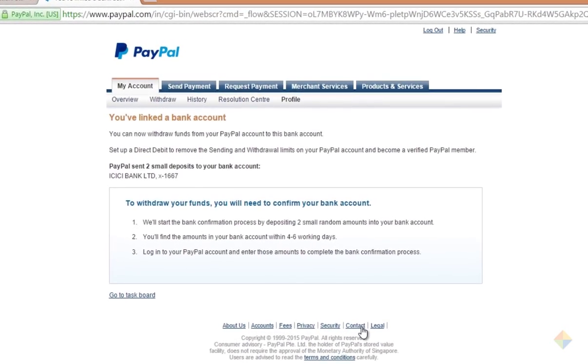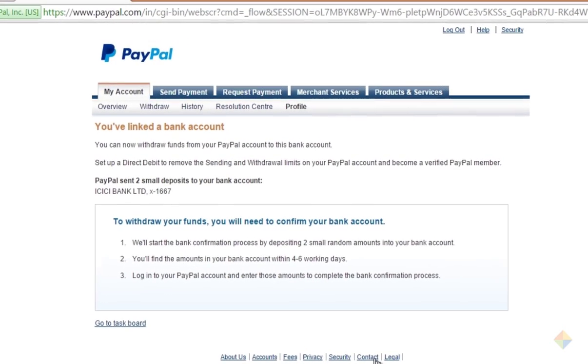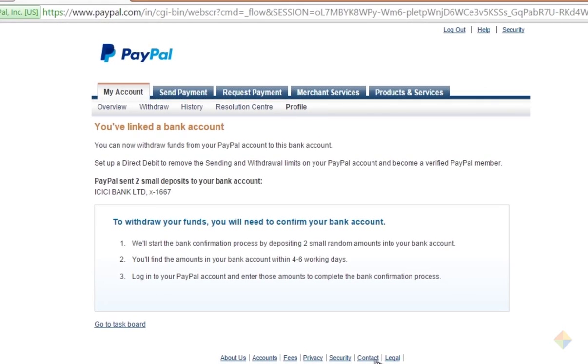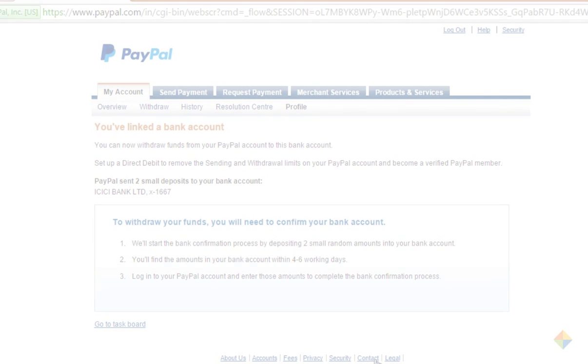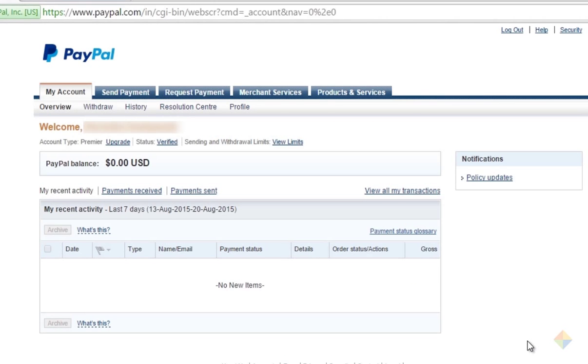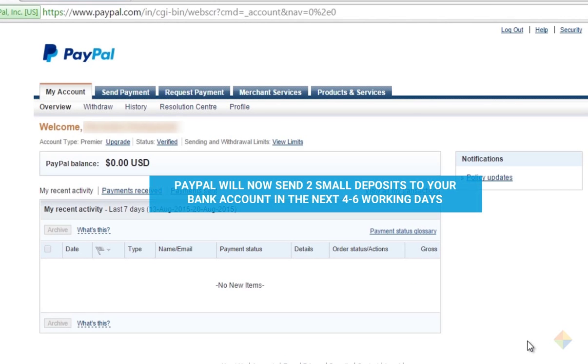Your bank account has been linked successfully but is still unverified. PayPal will now send two small deposits in the next four to six working days.